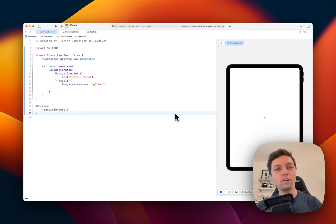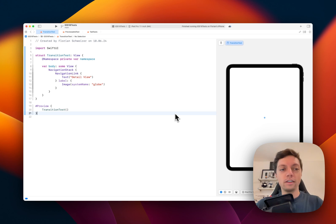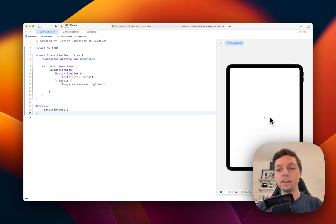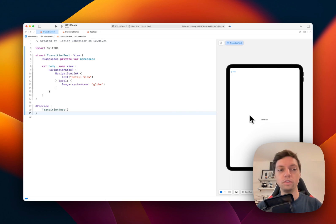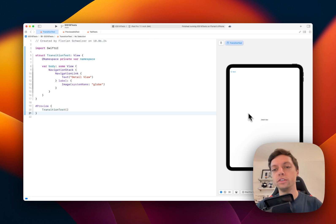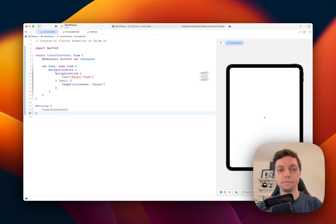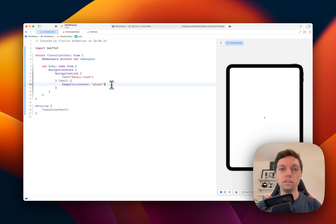By default in iOS 17 and before, navigation stack with navigation link has this push transition between your root view and your detail view, and then of course the back button. iOS 18 and the new SwiftUI version...